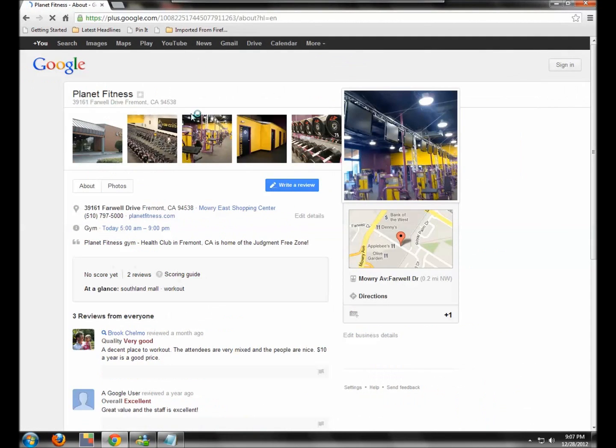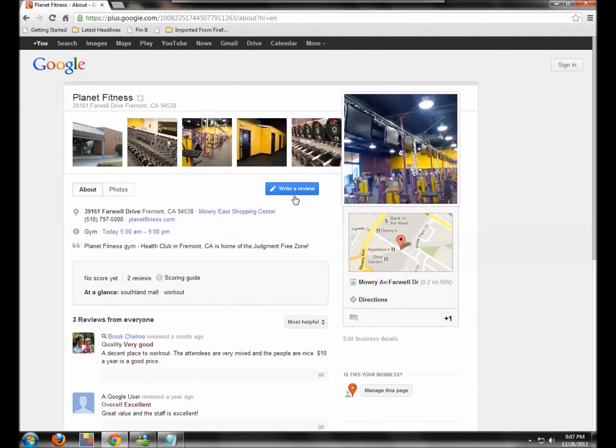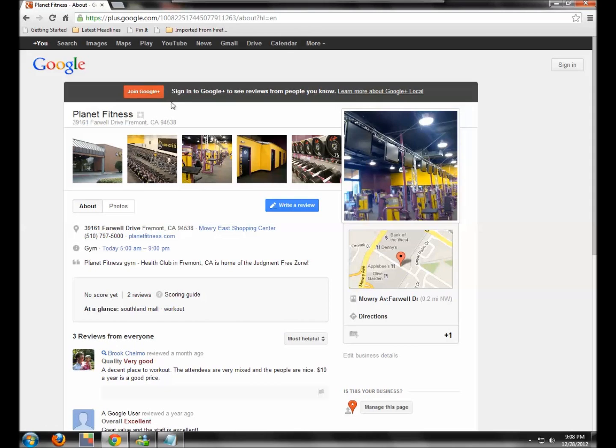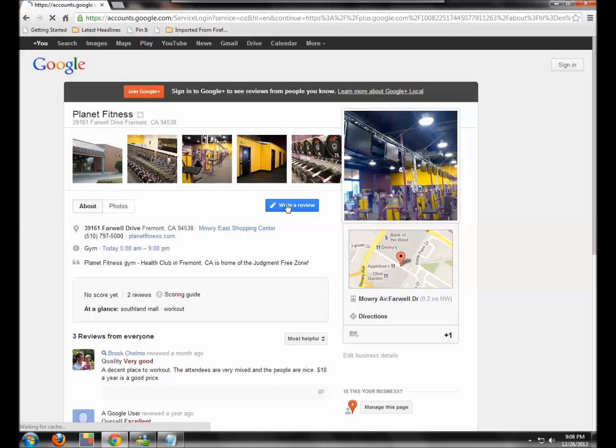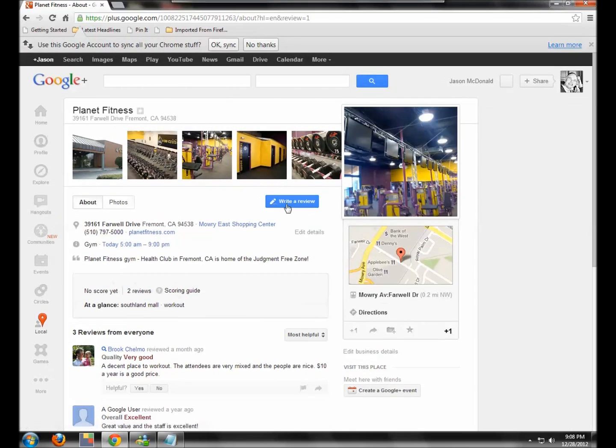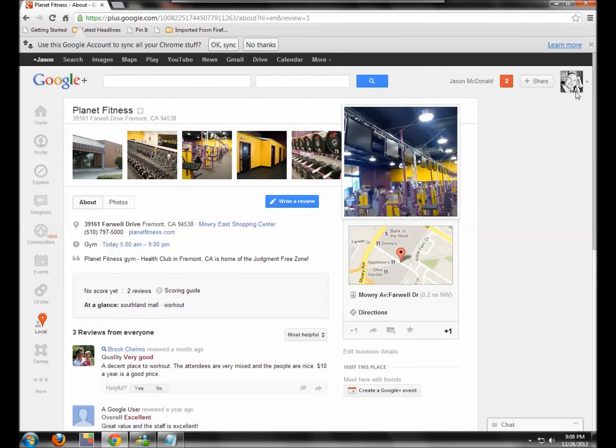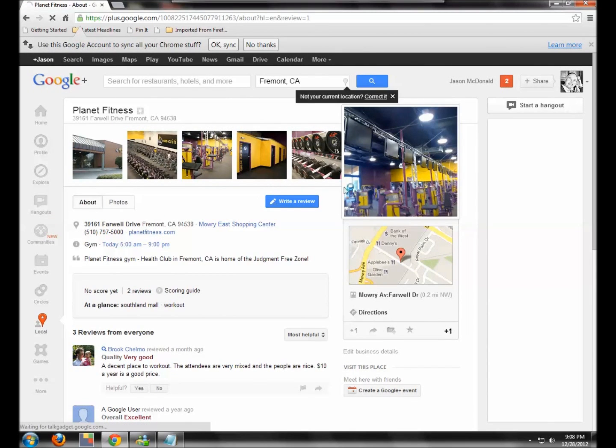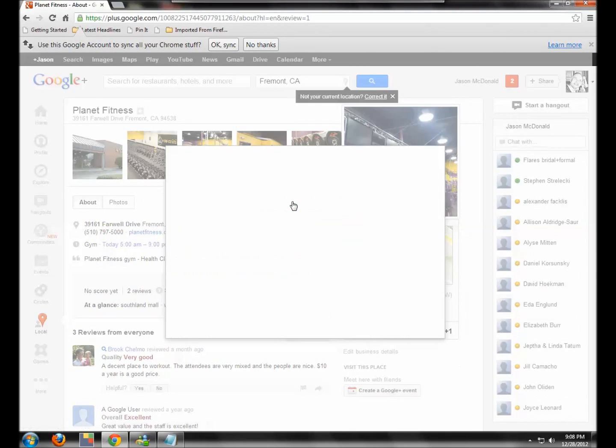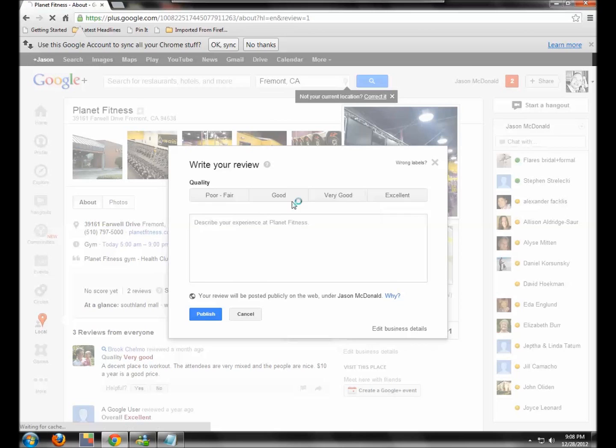Now I'm on the reviews and you'll see this write a review here. Now I'm not signed into my Google Plus account. You have to be a member of Google Plus. If you're not a member, it's going to prompt you when you click on write a review. So I'm going to click write a review and then I'm going to log into my Gmail account, which is also my Google Plus account.